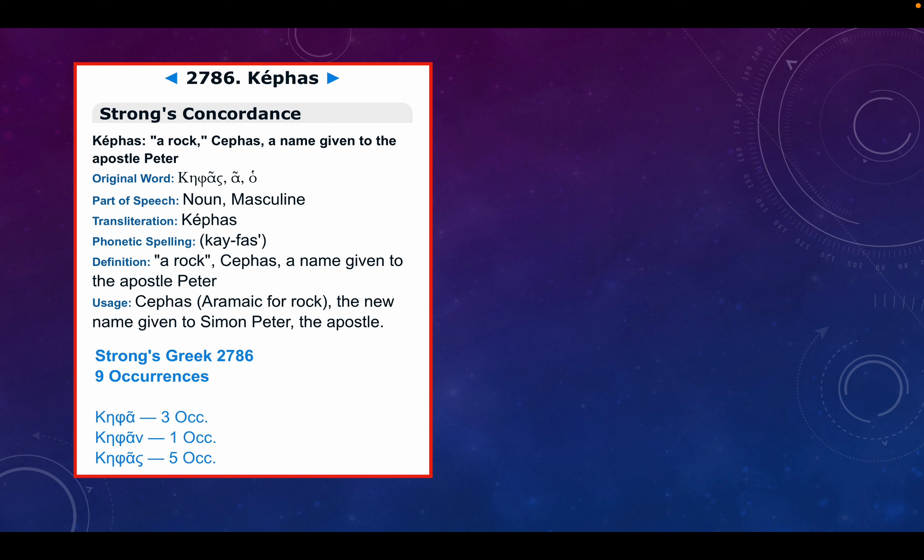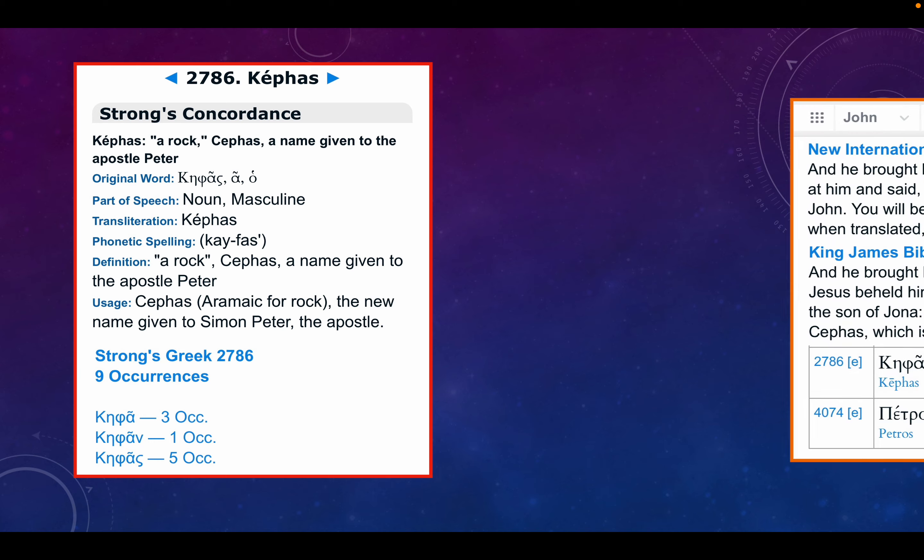Kephas, or a variation of that, is used nine times in the New Testament. Kepha: three occurrences. Kephan: one occurrence. And Kephas: five occurrences. So I wanted to go through those with you for this additional information.